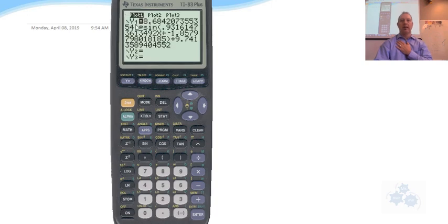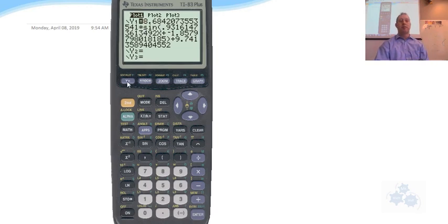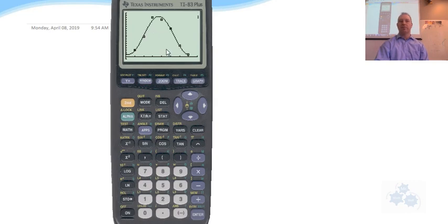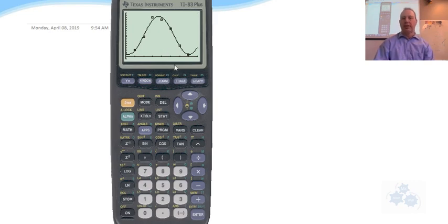Now, if you did this correctly, this should already be populated into Y1. By hitting Y equals, you can see that. And now you graph this again, and it should have the points and the curve of best fit.